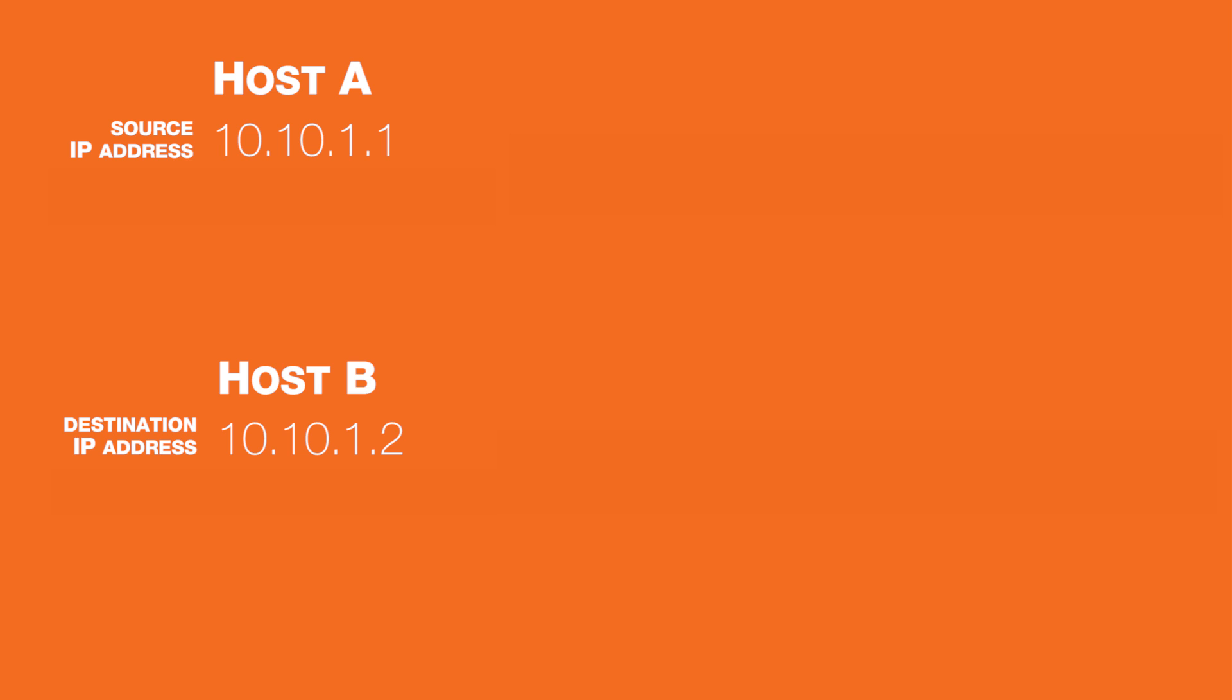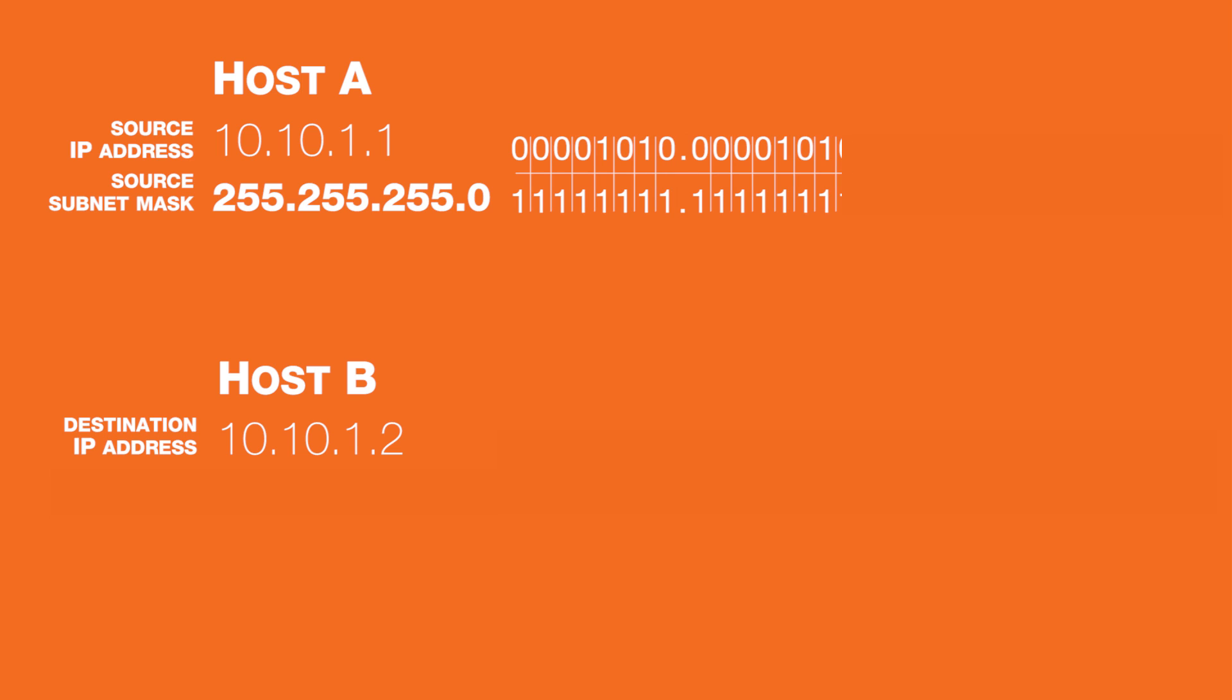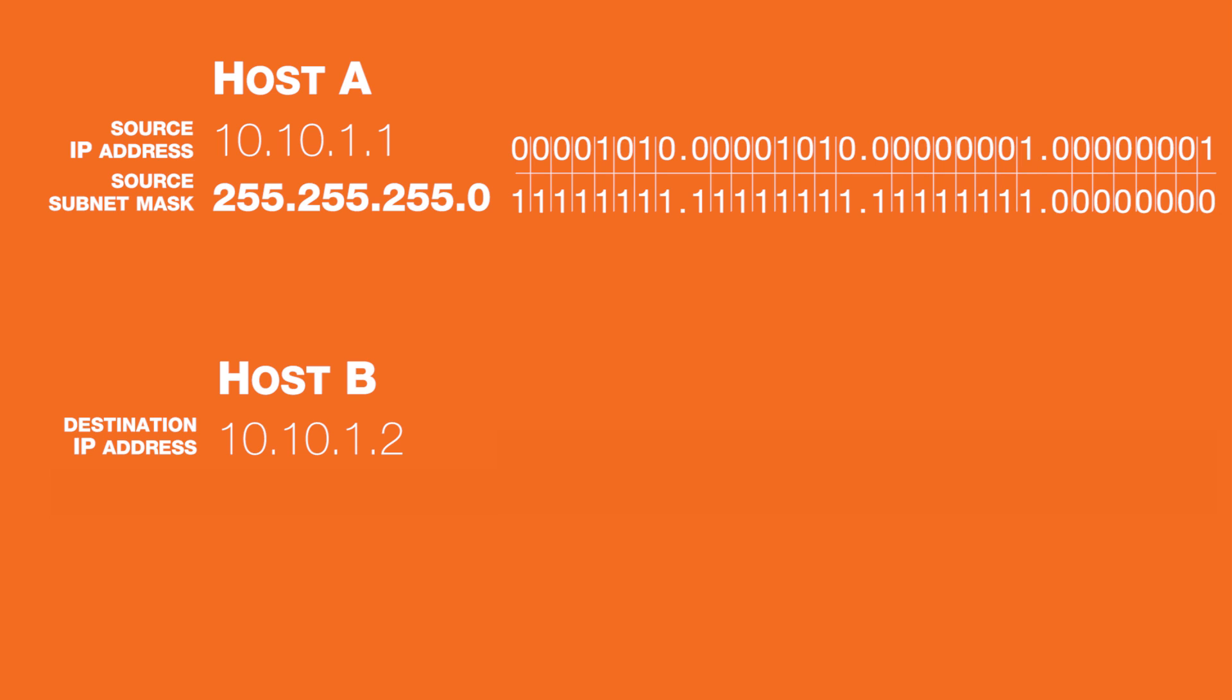The source of the traffic will take its IP address and subnet mask and perform a Boolean AND operation. All 32 bits of the IP address are lined up with the 32 bits of the subnet mask.